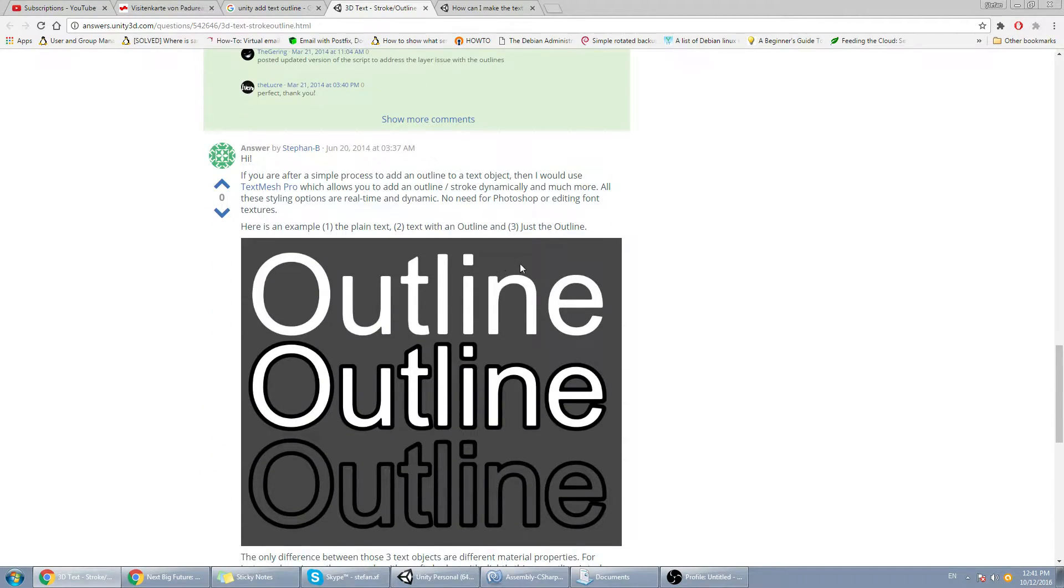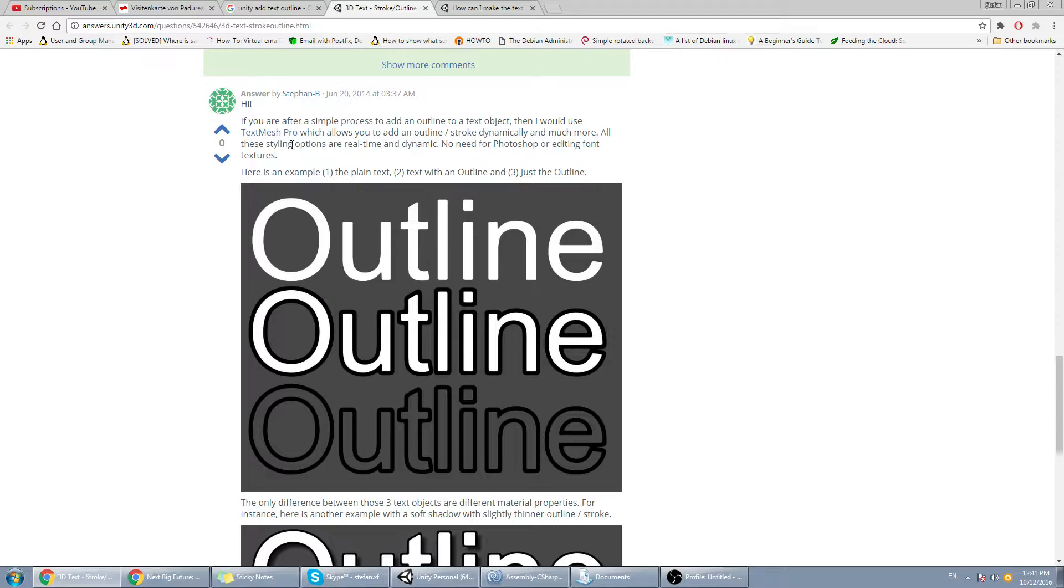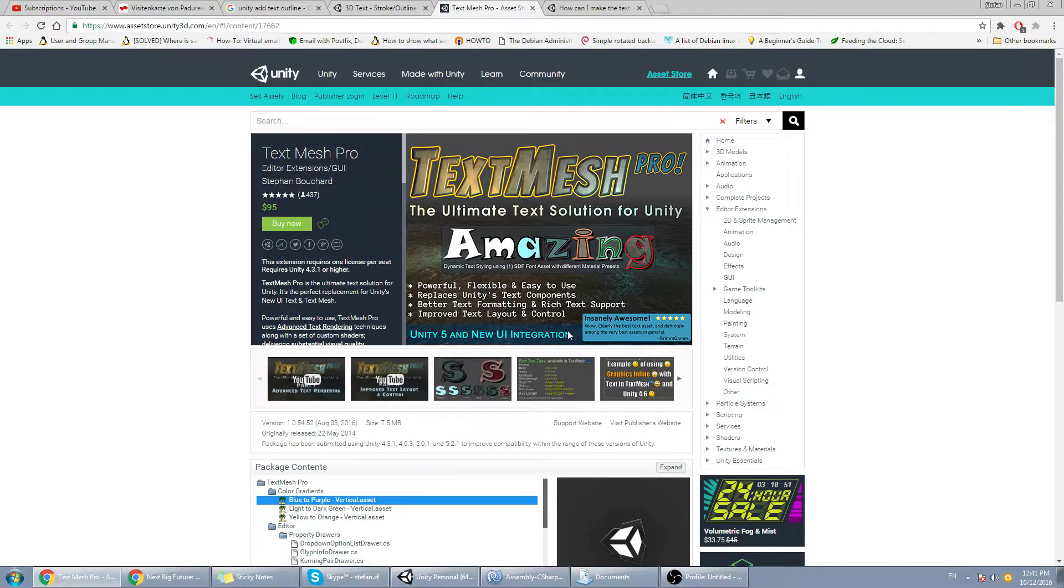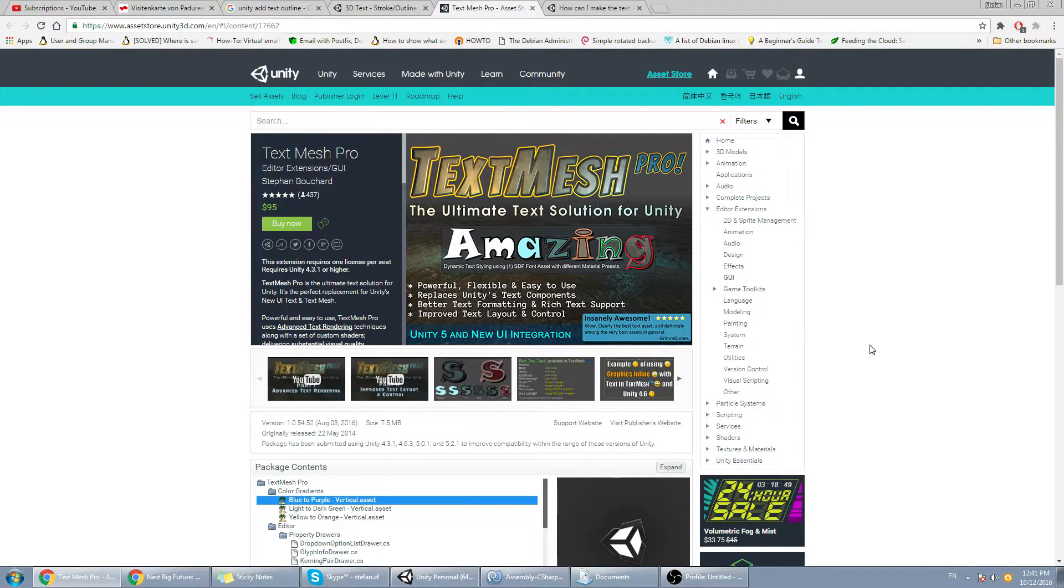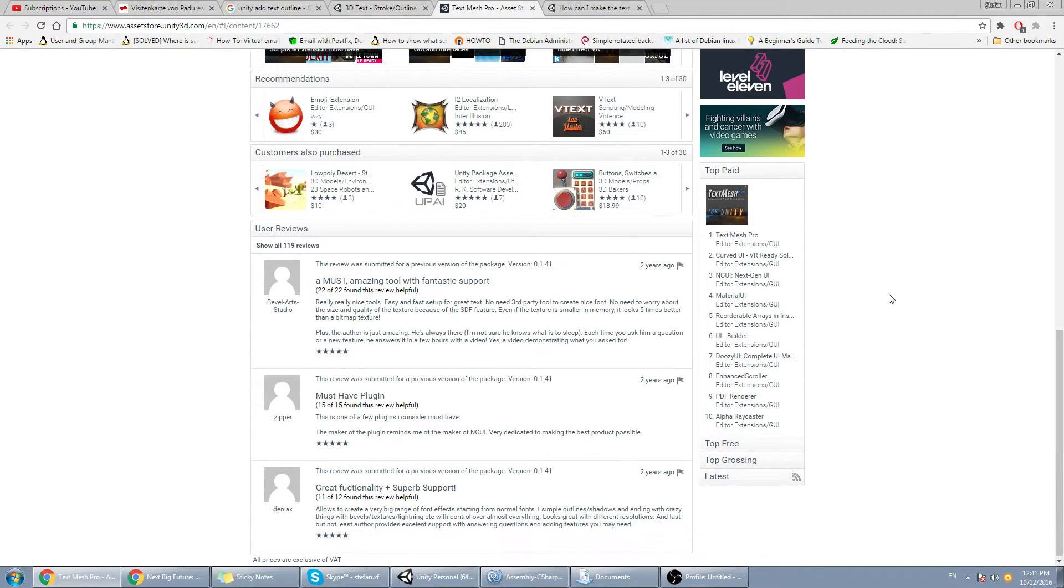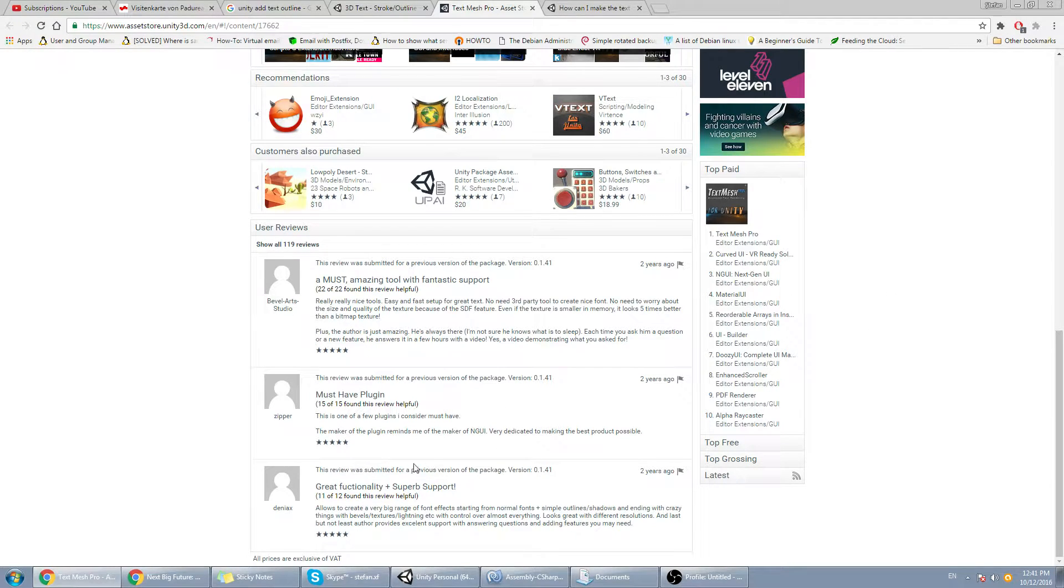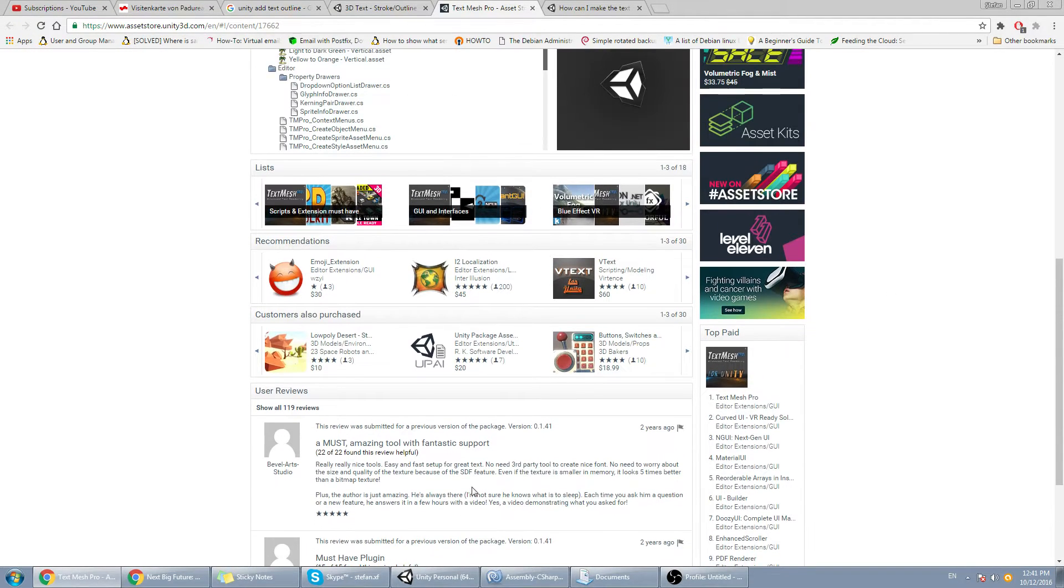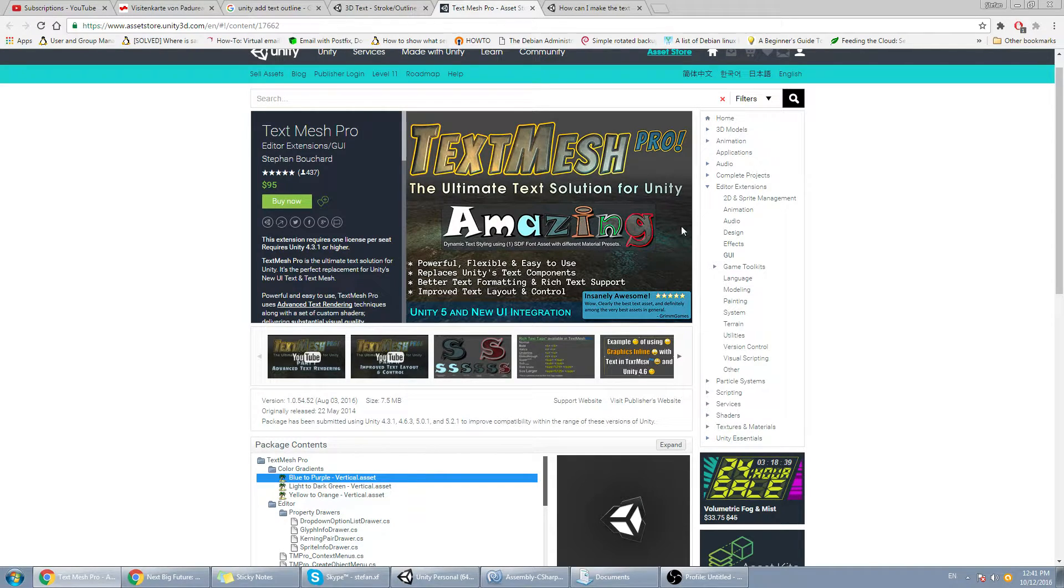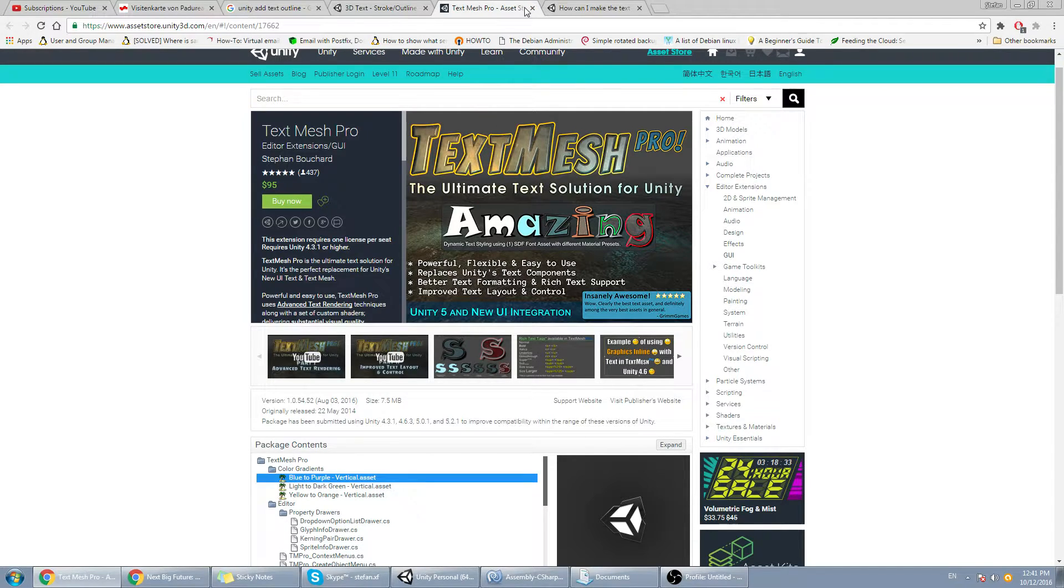Now, the second method is to use plugins such as TextMesh Pro, which you can handily buy for 95 bucks. Now I get it, this is a very good feature and a lot of people have liked it and have given it five stars. Well, if you're like us on a budget, then you don't have time or money to do this.